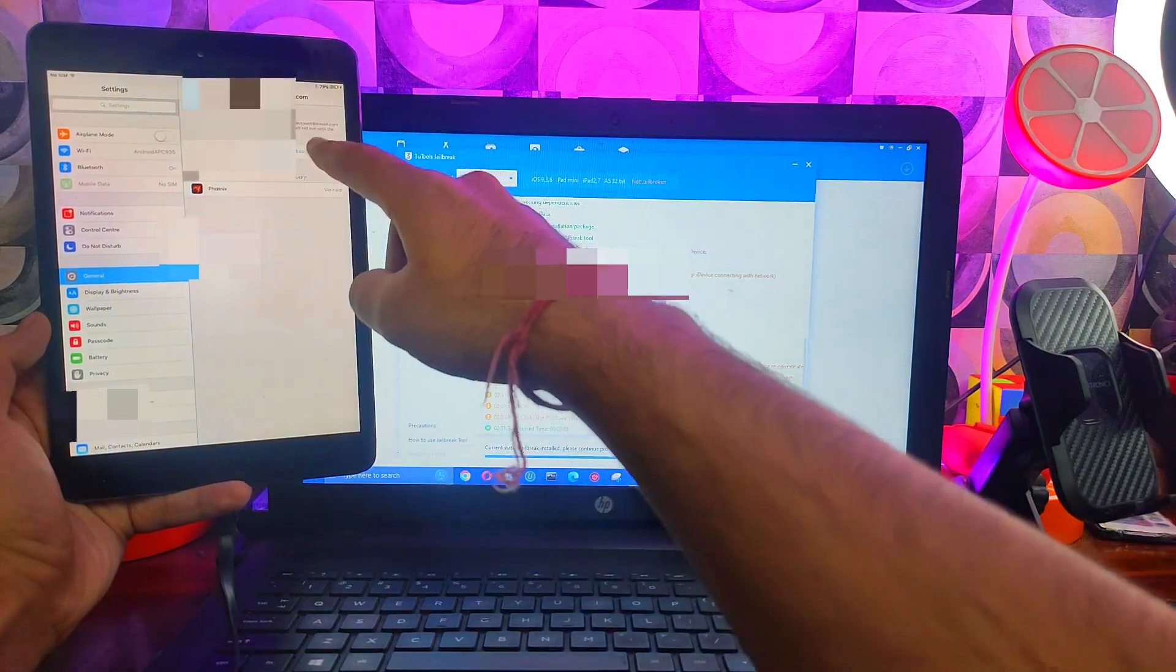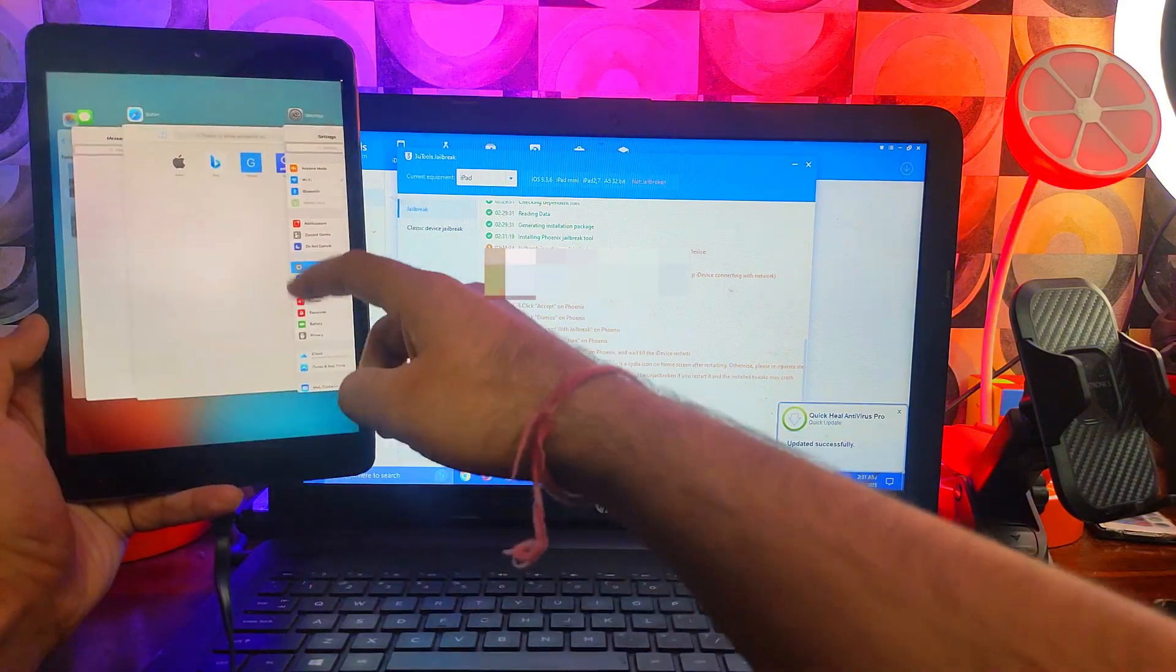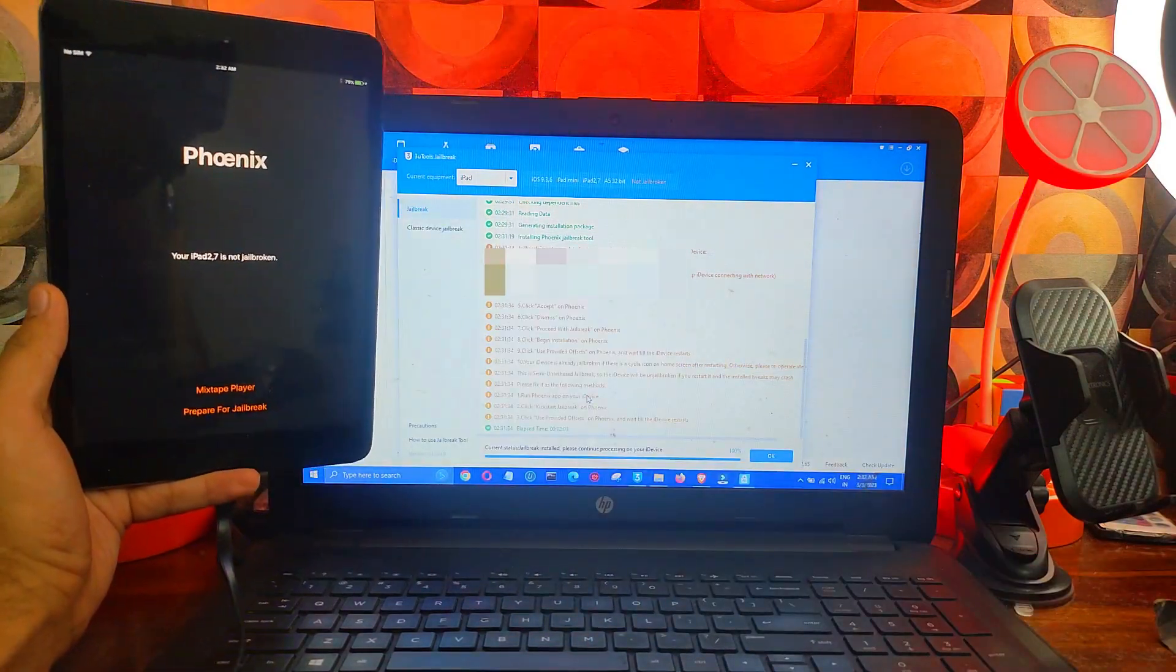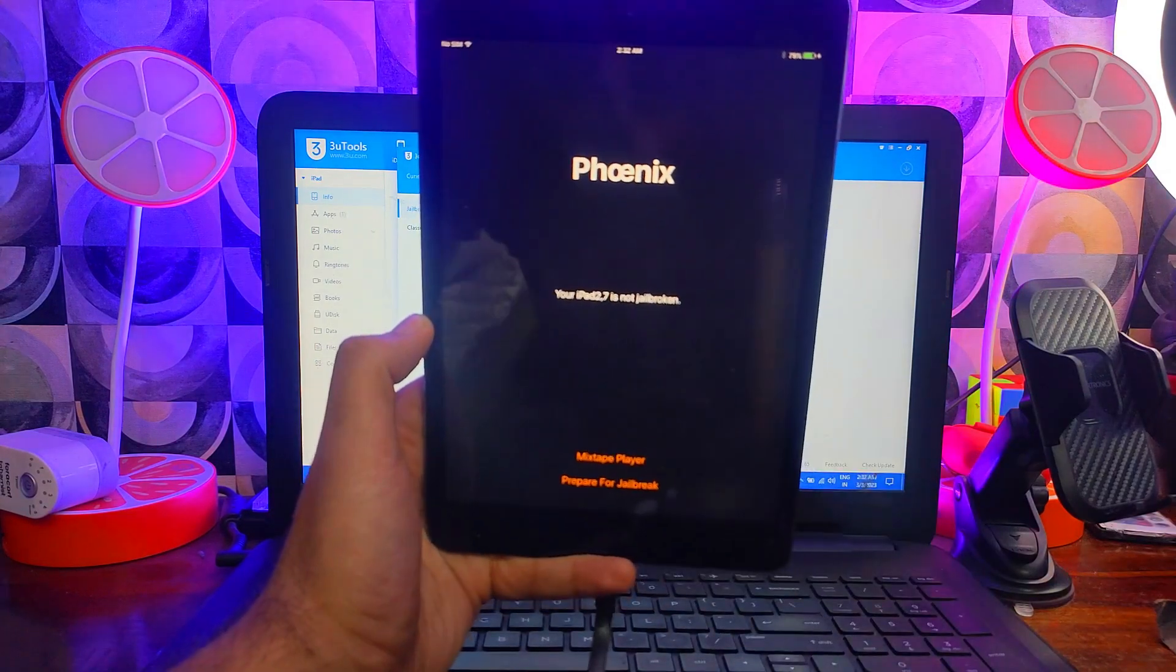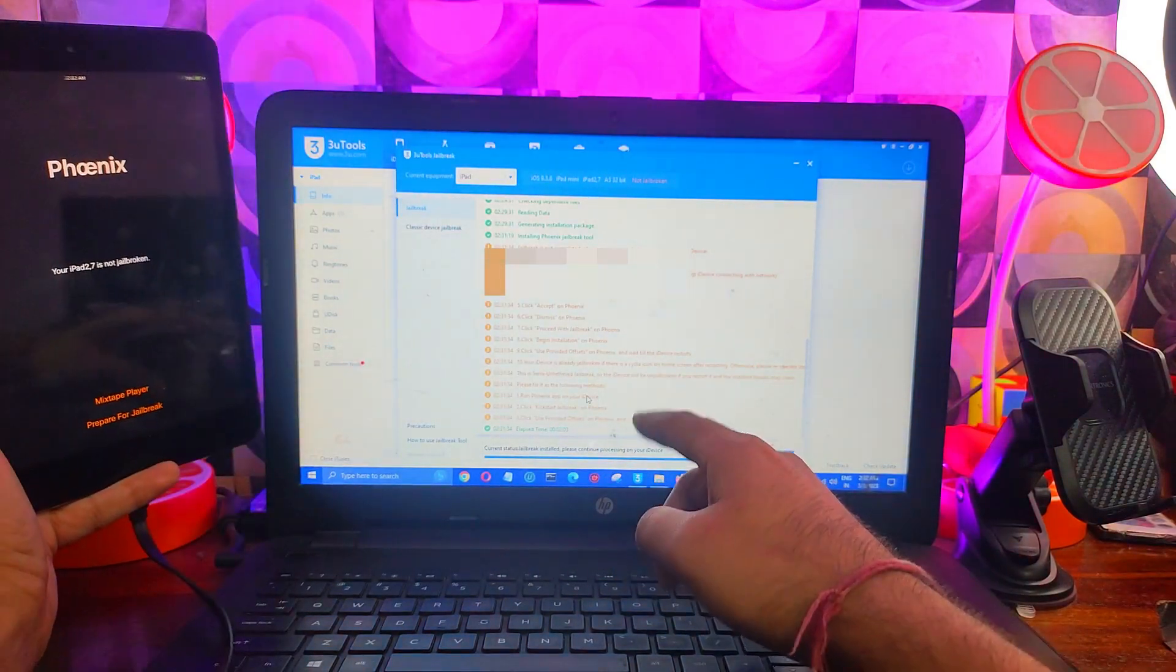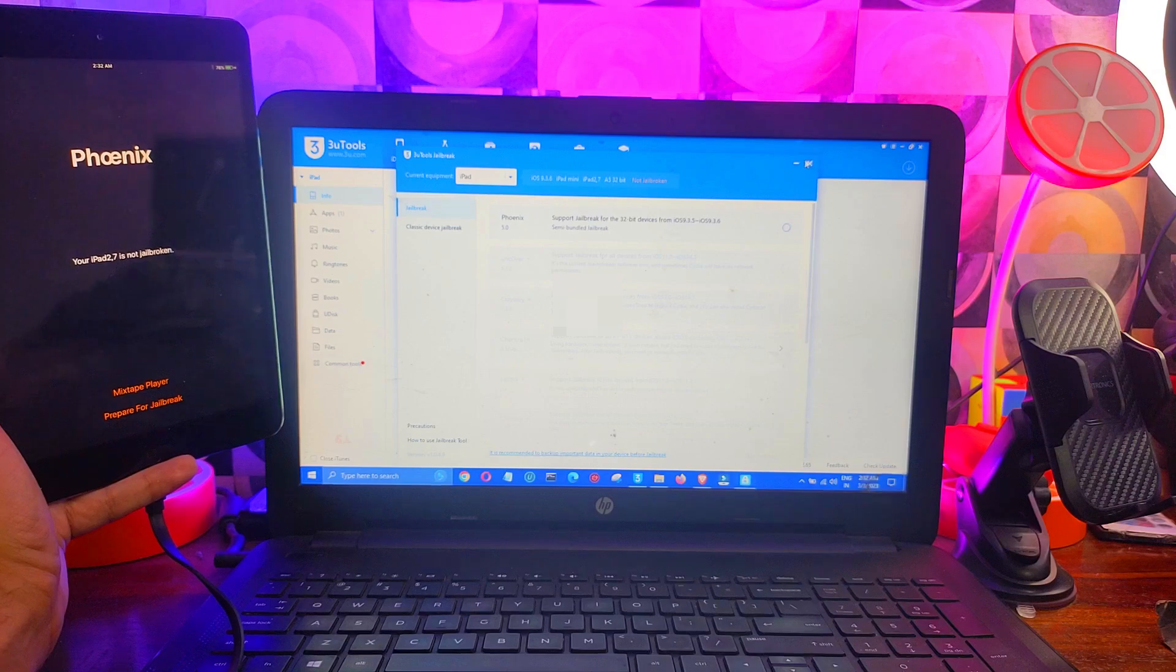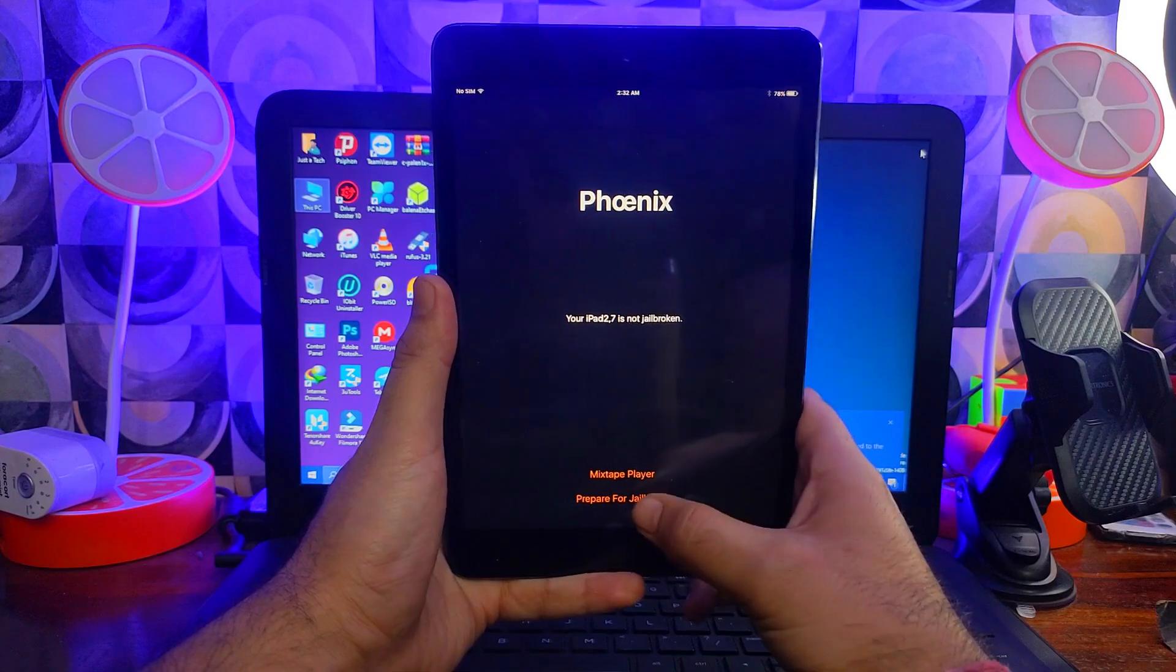After that you can open the Phoenix jailbreak, so trust it. Now you will see your device identifier. The same process for the iPhones as well, like iPhone 4S, you can follow the same guide, that will also work. Now you can close the 3uTools and disconnect the cable.